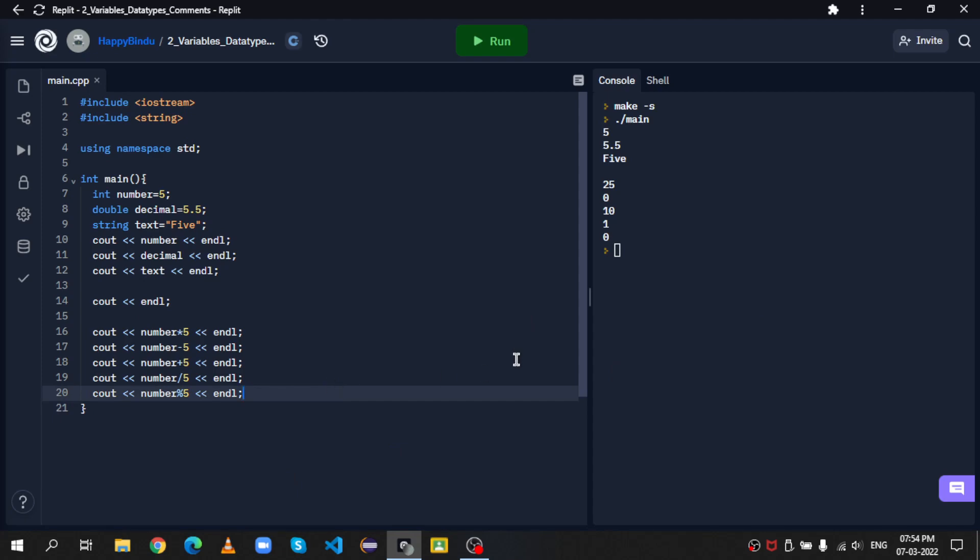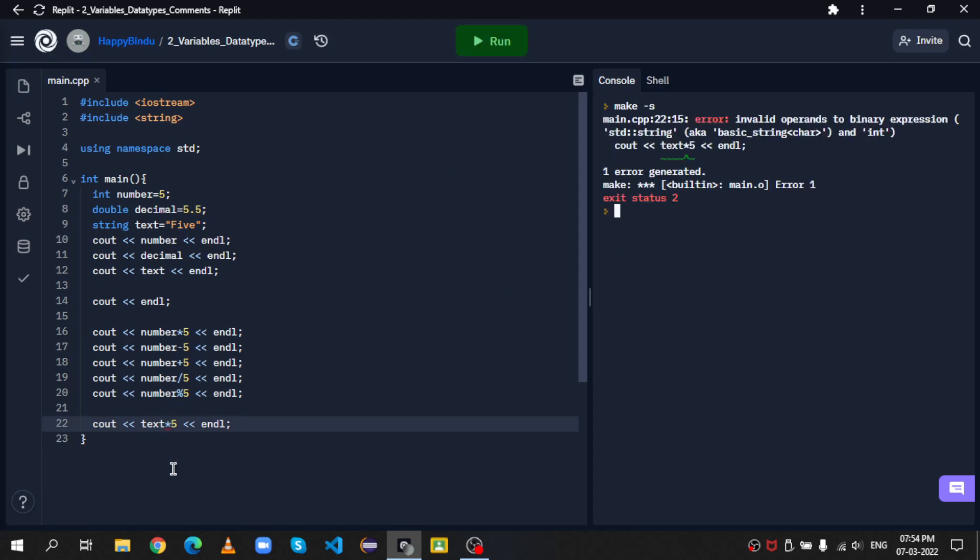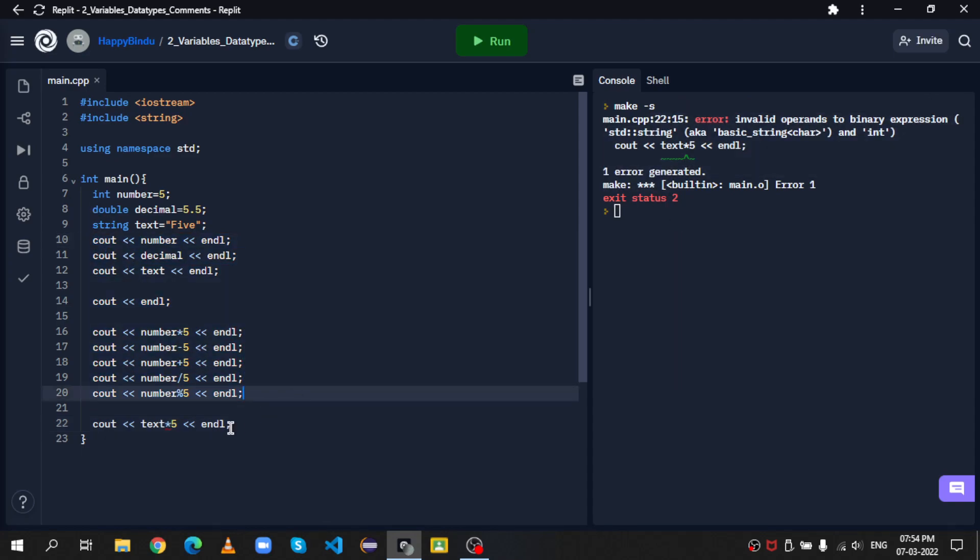However, unlike Python, multiplying a string with a number doesn't work. In Python, multiplying a string with a number, usually you'll just get that string those number of times. But in C++, it doesn't work like that. So if I do, for example, text into 5, and if I run it, in Python, it will give the word 5 several times. It doesn't work. As you can see, it gives us an error.